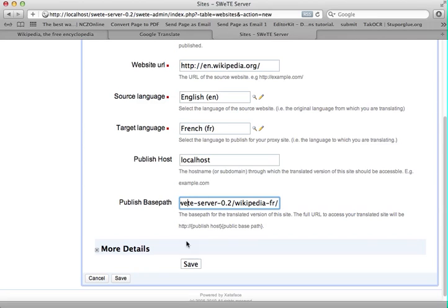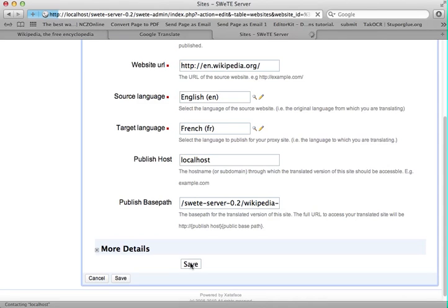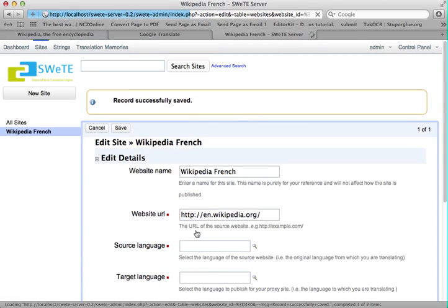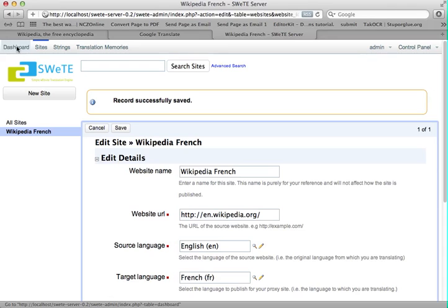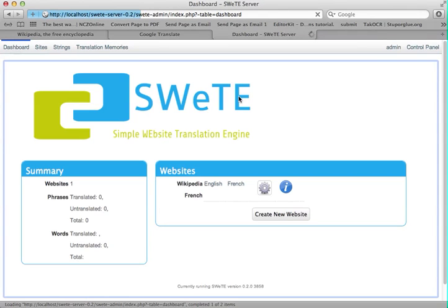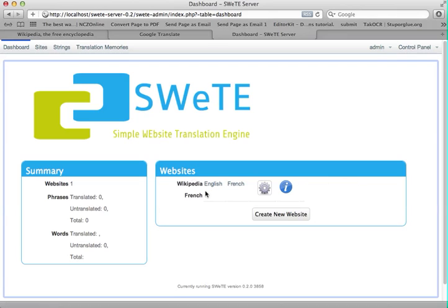So now that I've got all my information here, I'm going to hit save. And you can see that the record was successfully saved. So I'm going to go back to the dashboard, which is my starting point. And you can see in the websites block, my site that I just added is listed here.